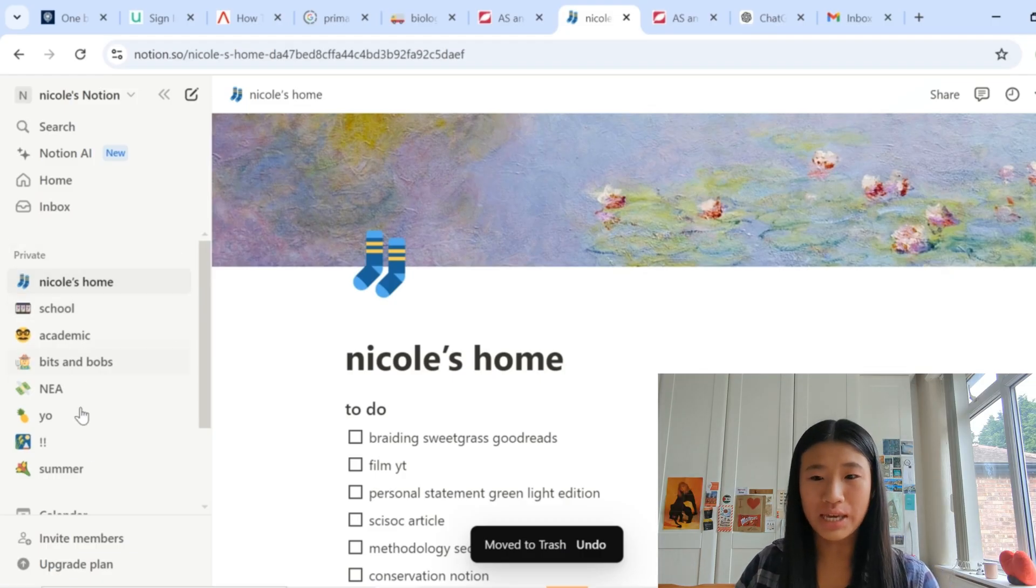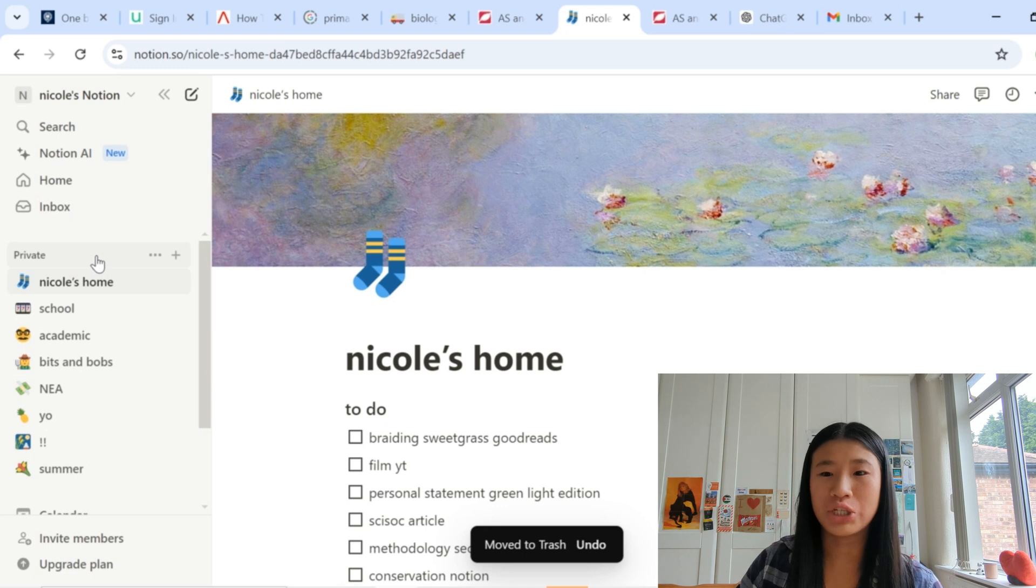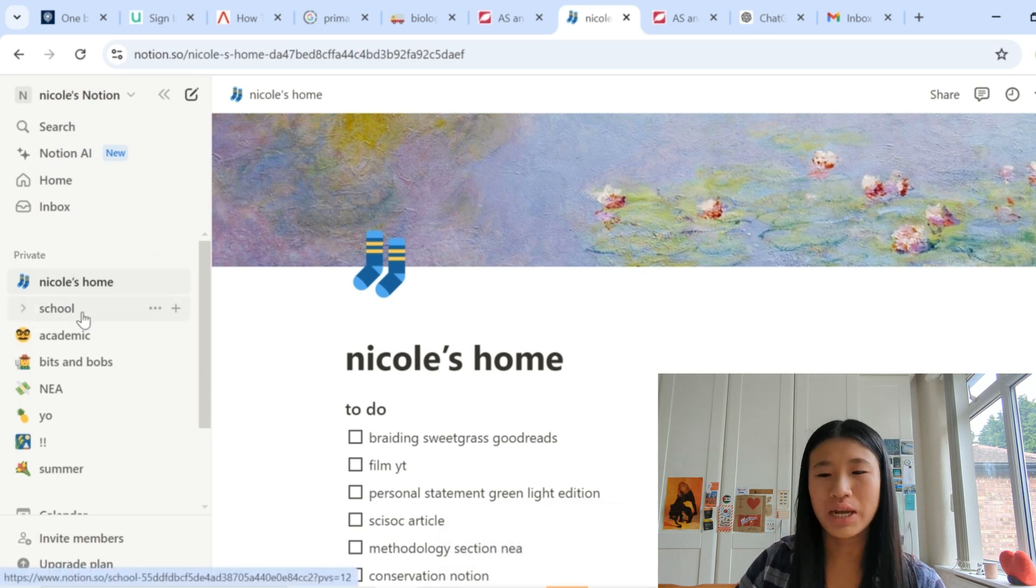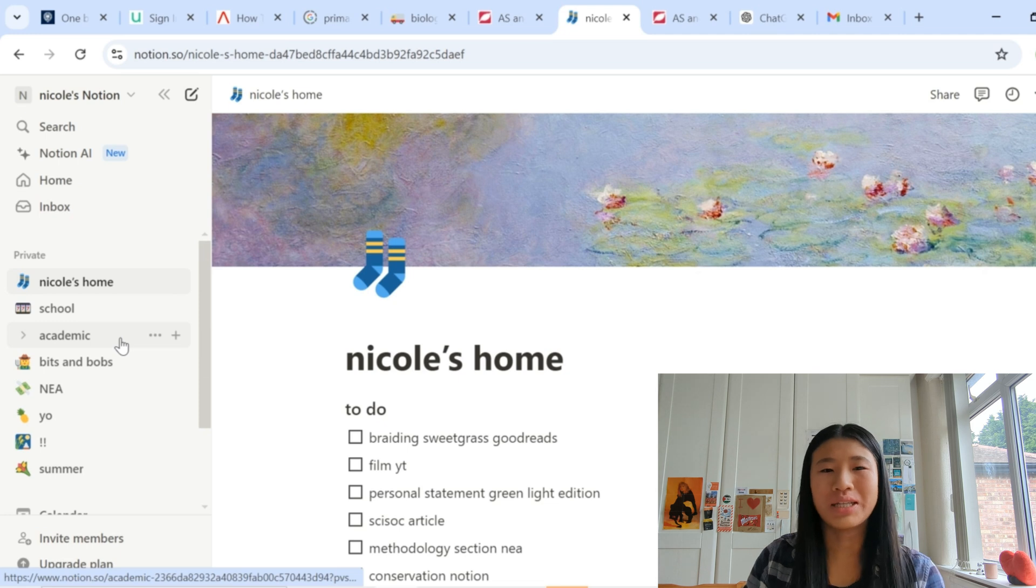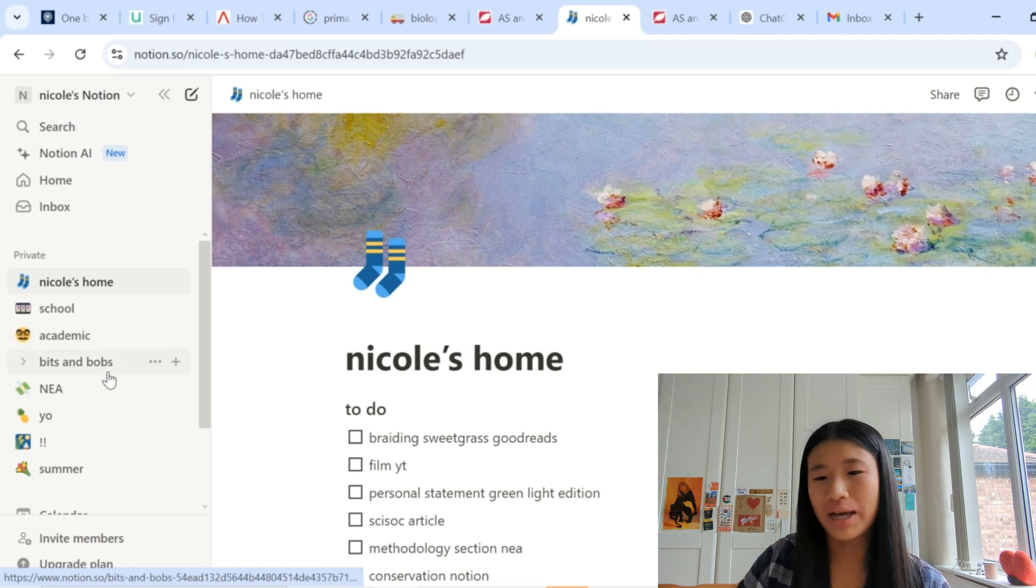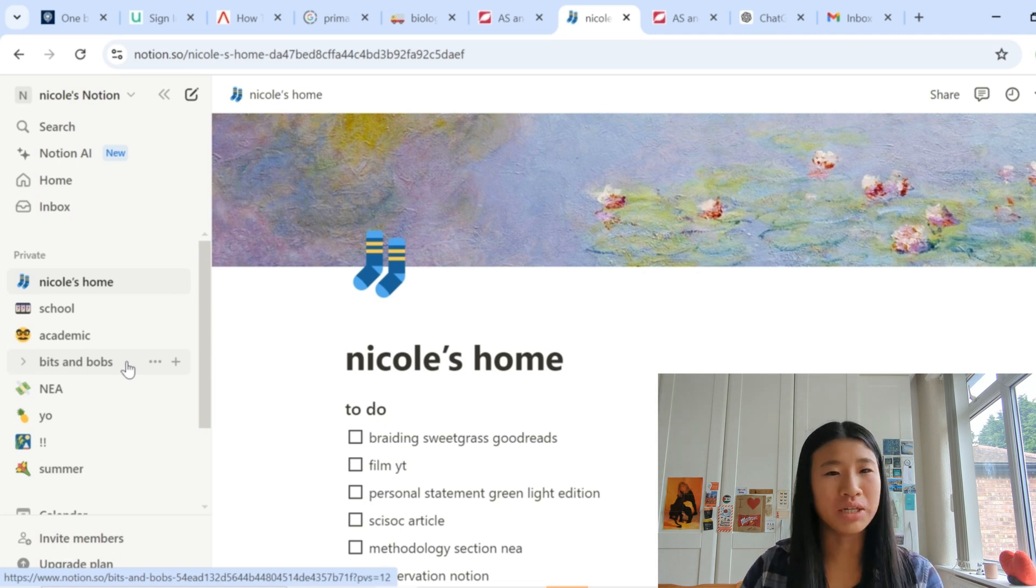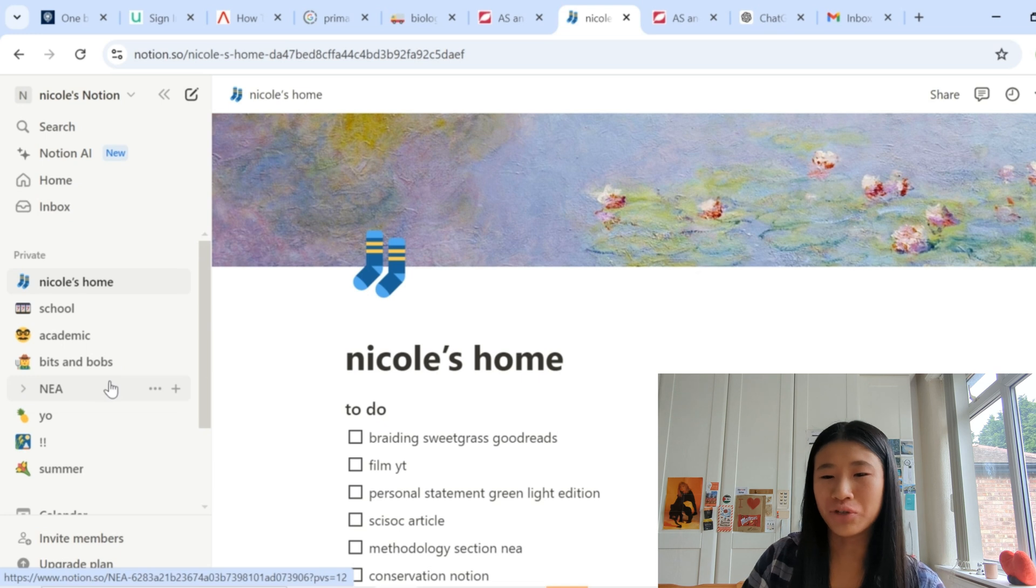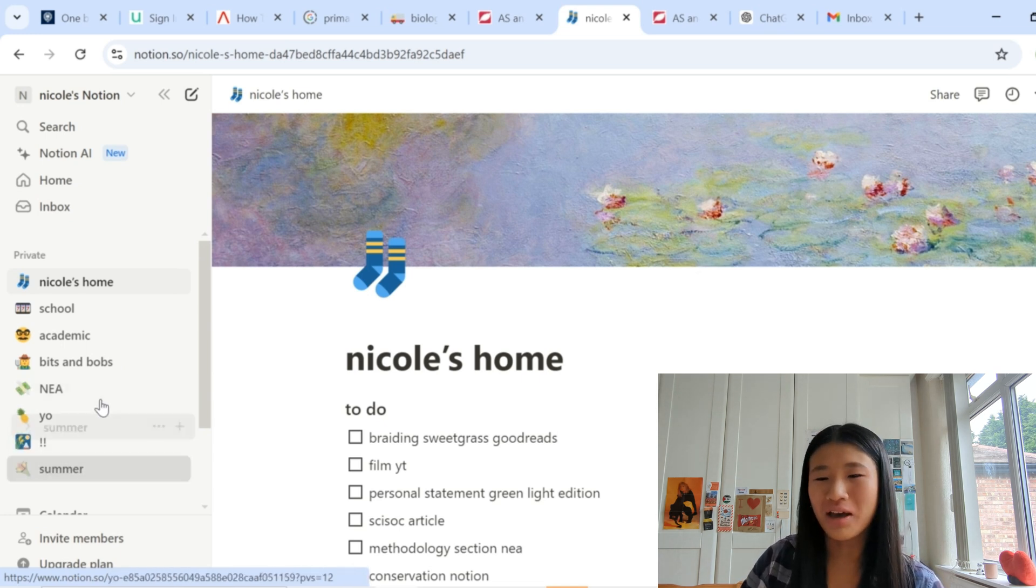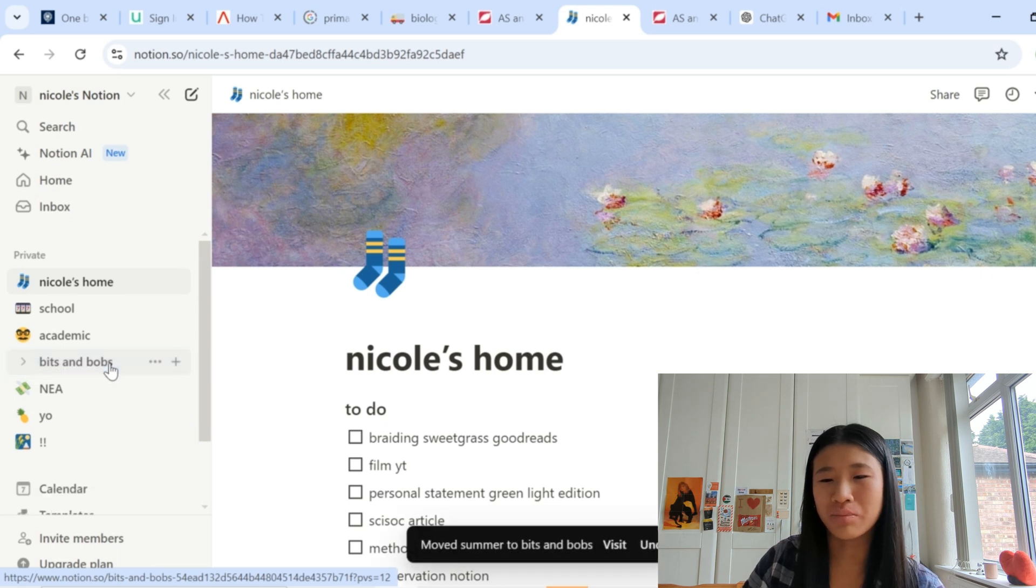So along the side here are my main pages. So I have my home which is just my main to-do list, I have school academic which is things that are basically for my personal statement, so things that aren't my school notes but are related to school. And then bits and bobs are just random things that I've just made a page for in Notion and I just stick in there. My geography NEA, YouTube stuff, things I've manifested and then summer.